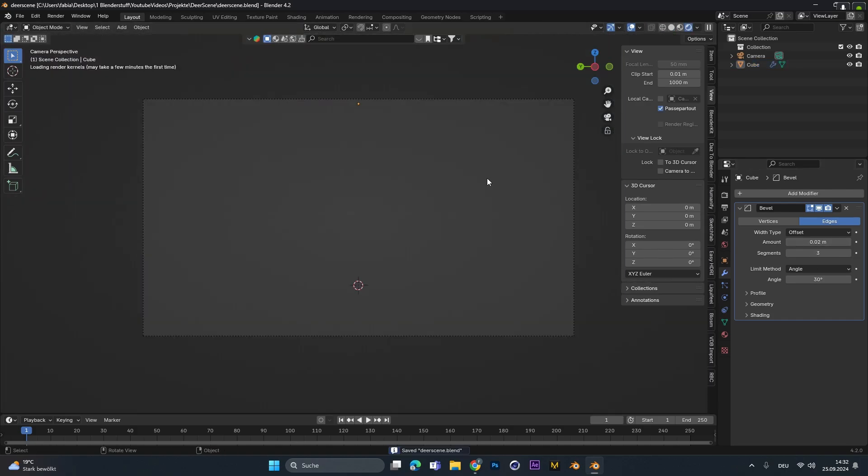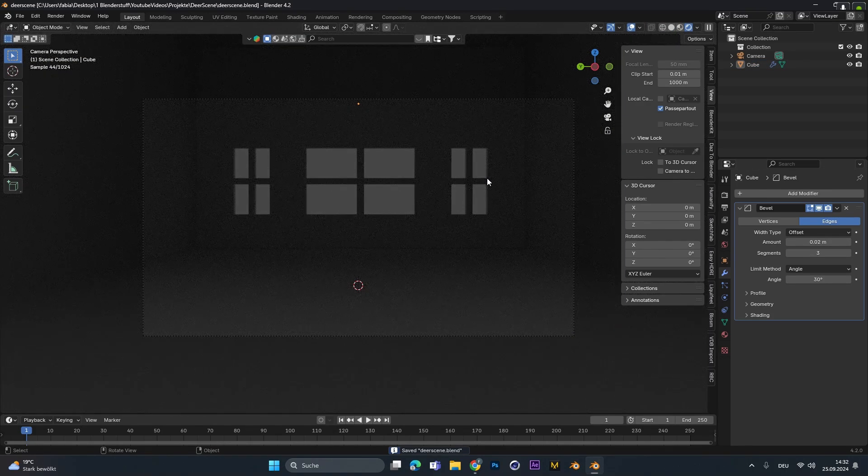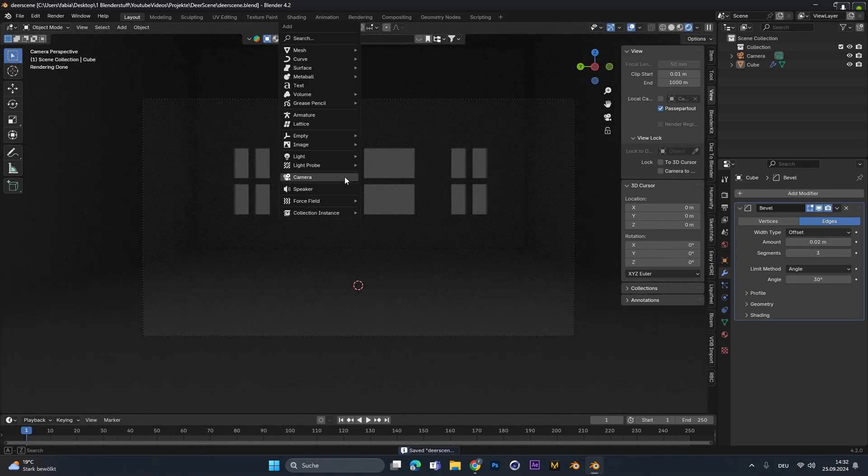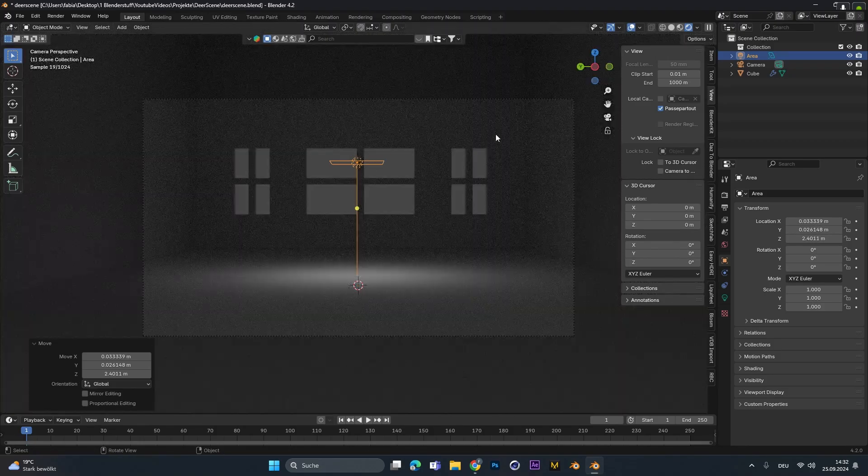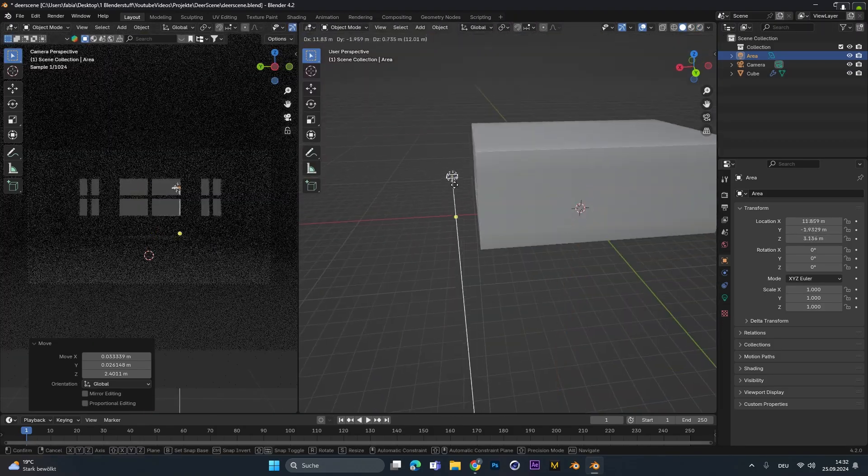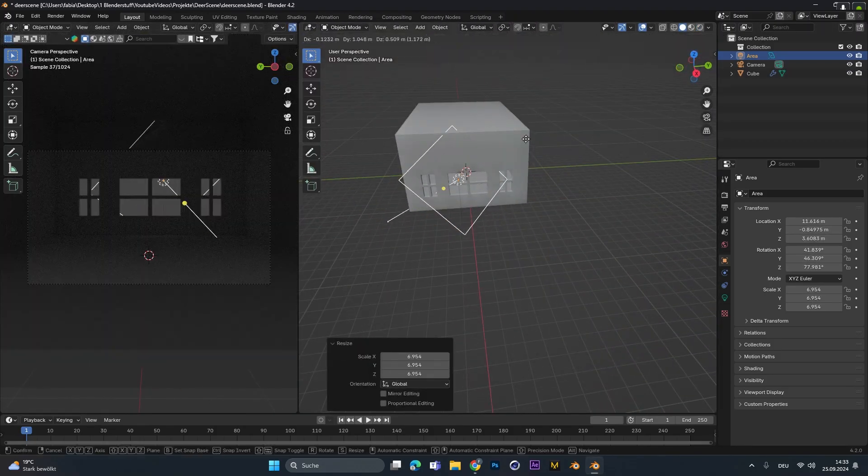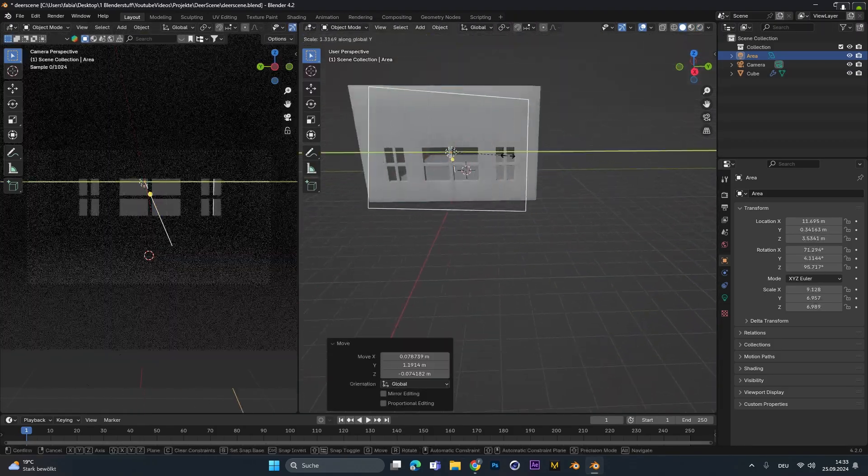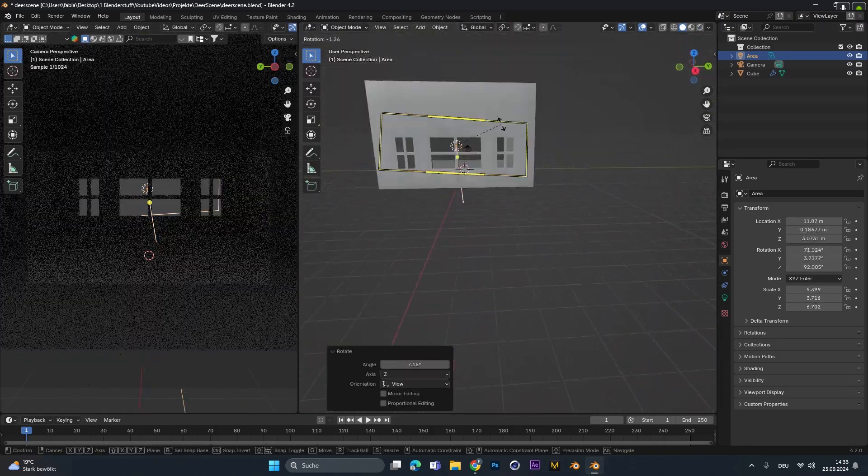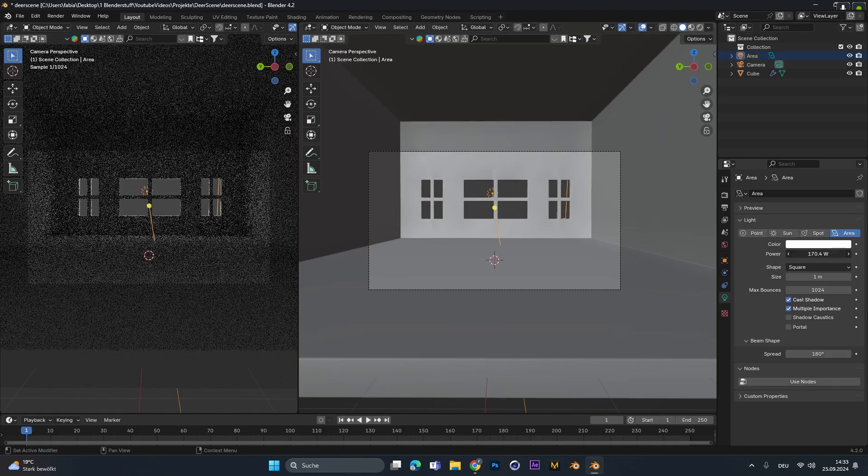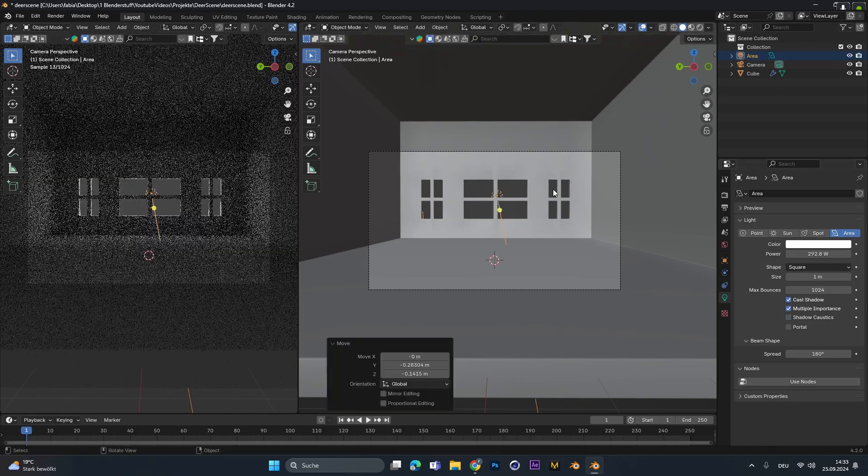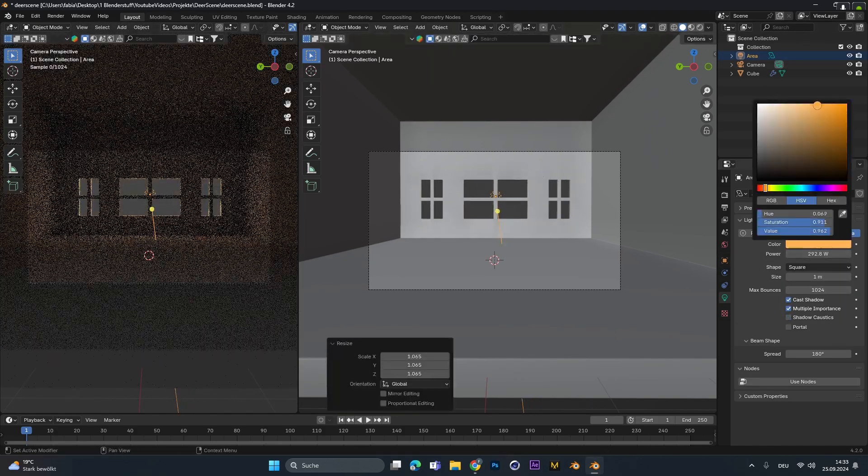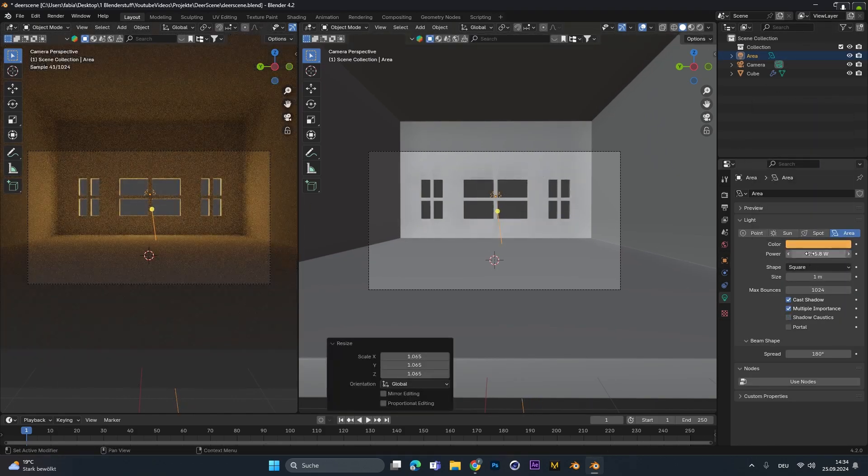After that I wanted to focus on the light so I went into cycle mode and added in an area light. I dragged this one out of the room, scaled it up and placed it behind the windows. I increased intensity and changed the light to a warm orange tone.